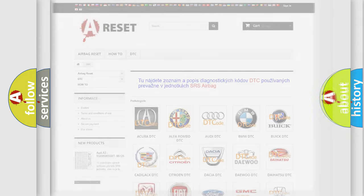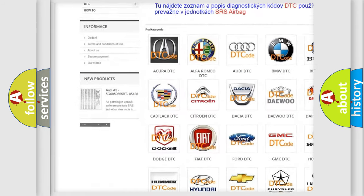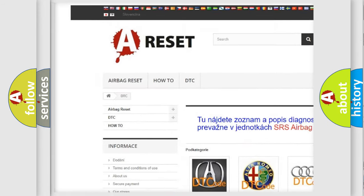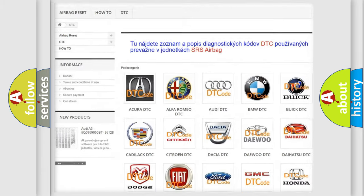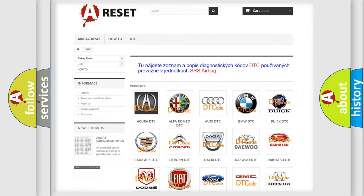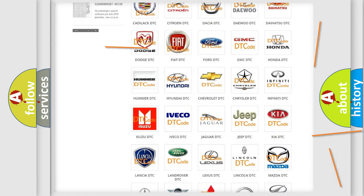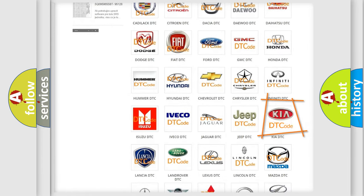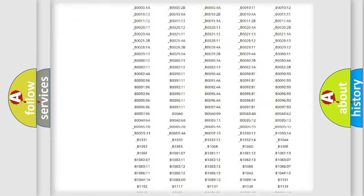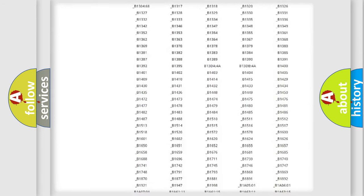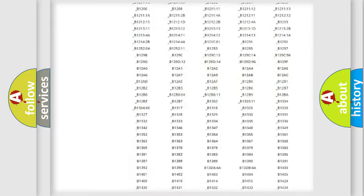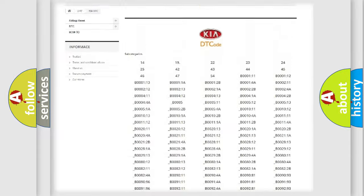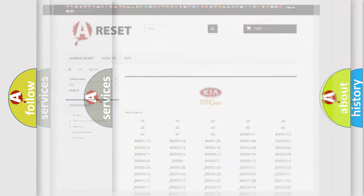Our website airbagreset.sk produces useful videos for you. You do not have to go through the OBD2 protocol anymore to know how to troubleshoot any car breakdown. You will find all the diagnostic codes that can be diagnosed in Kia vehicles, also many other useful things.